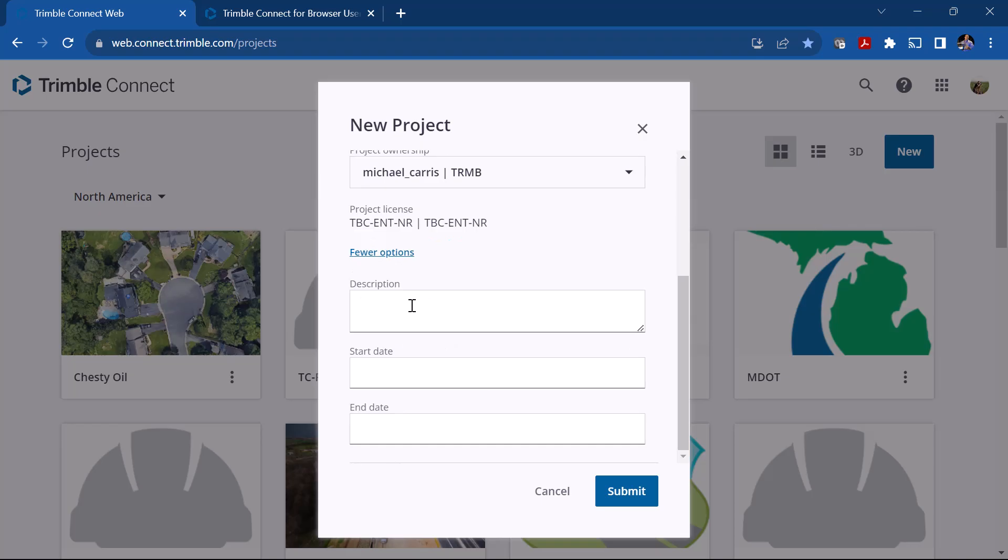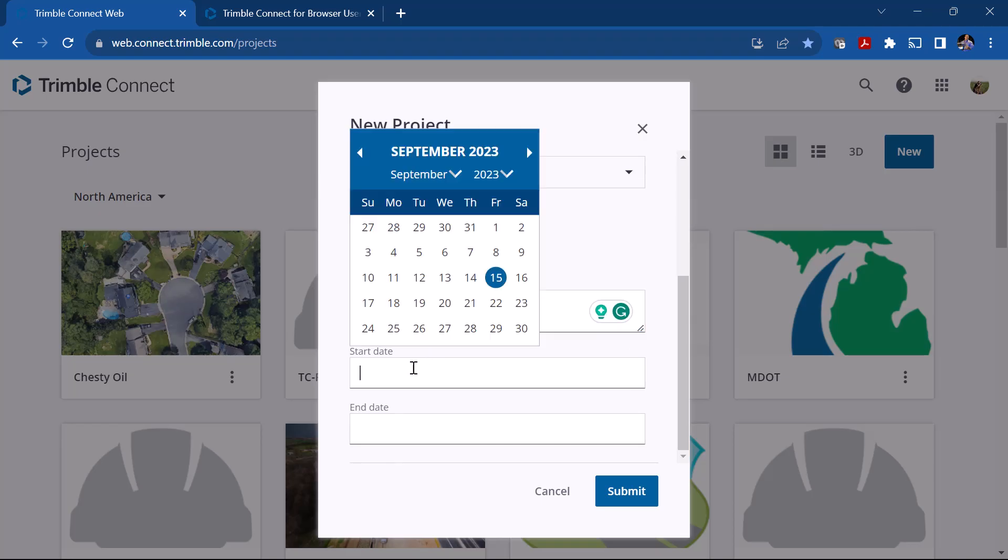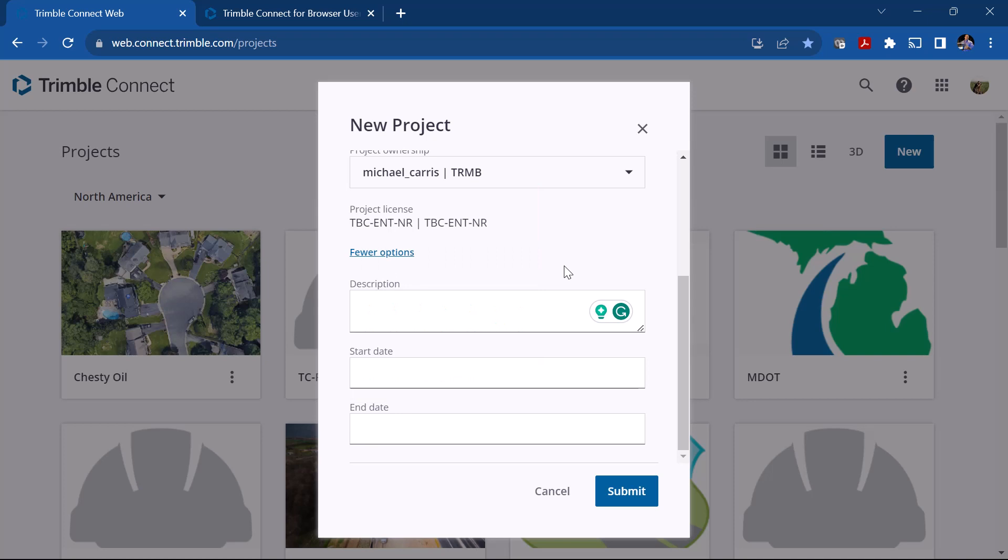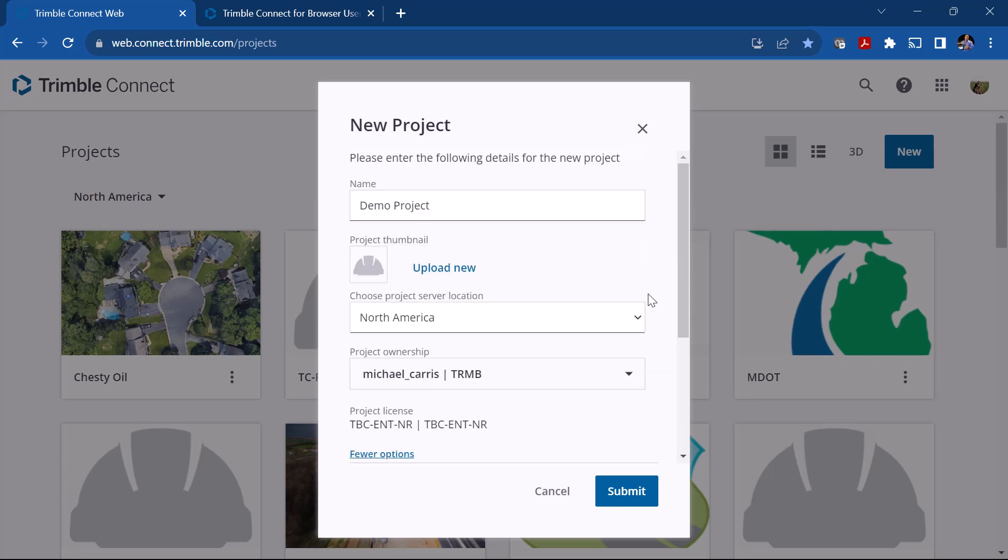There's some more options down below where you can click and add a description, a little bit more detail of the project. You can pick a start date as well as an end date if you have a particular date of the project's duration. Again those are optional. I'm going to click Submit.